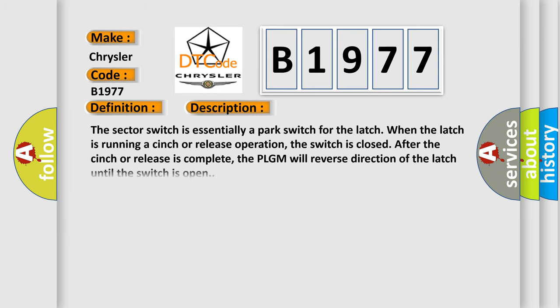Here is a short description of this DTC code. The sector switch is essentially a park switch for the latch. When the latch is running a cinch or release operation, the switch is closed after the operation is complete. The PLGM will reverse direction of the latch until the switch is open.